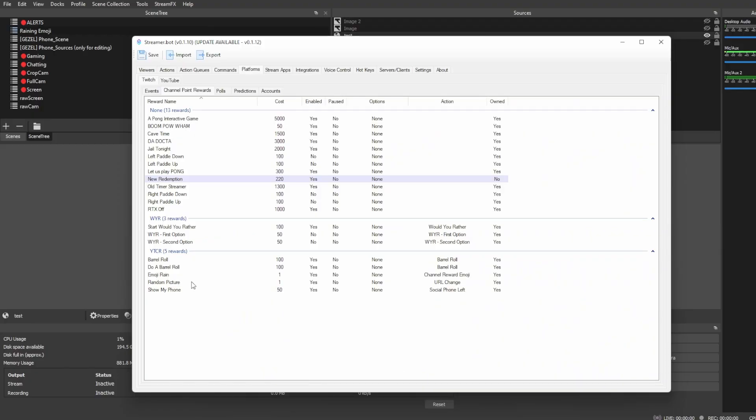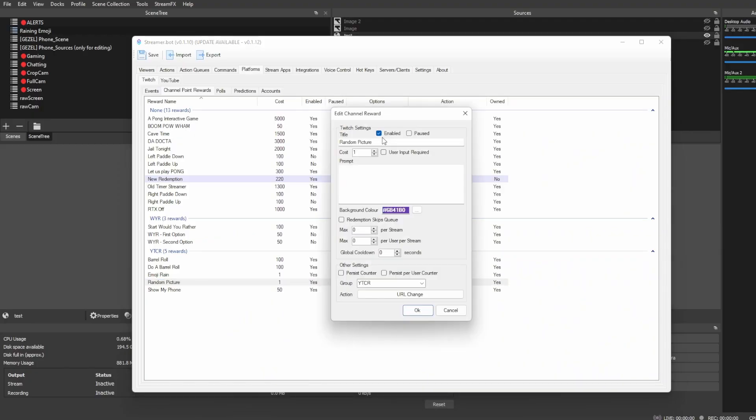I have created a channel reward called Random Pictures. Just have it set to enable, call it whatever you want, set the cost to whatever you want. If you want to have a prompt, just let people know kind of what it does. Feel free to add it here. Most important thing here is the action. Just make sure you have that set to the actual action that we just created. And again,